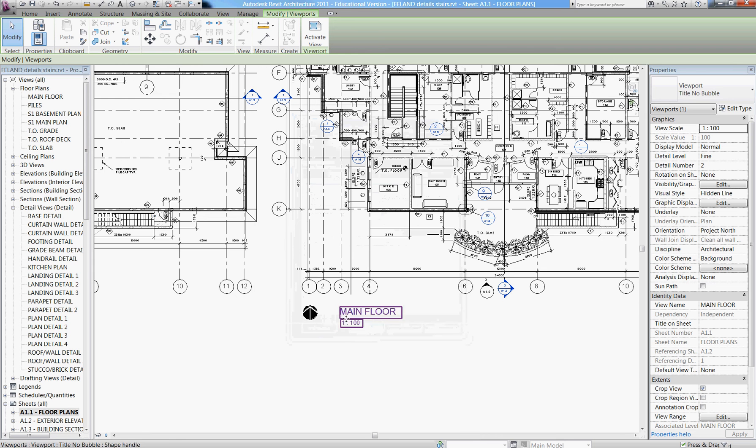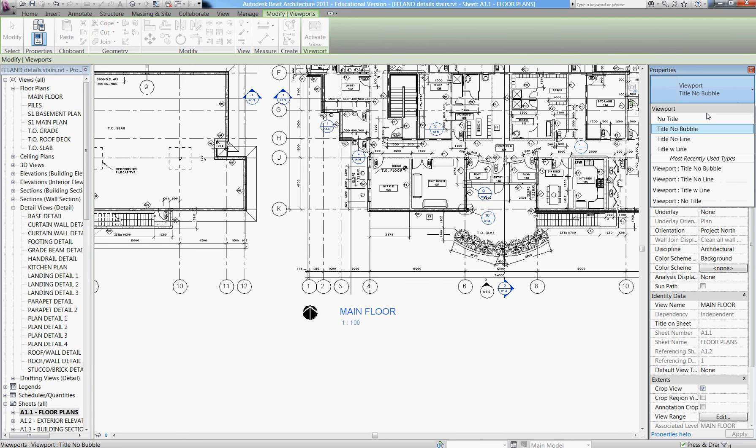And so now the bubble has disappeared. If you go back to your drop-down now, you see we have four choices: no title, no bubble, no line, and with line.